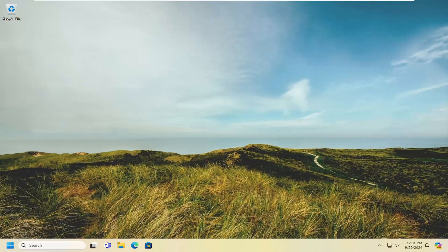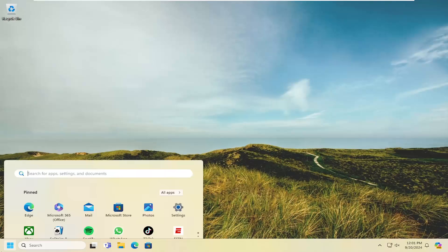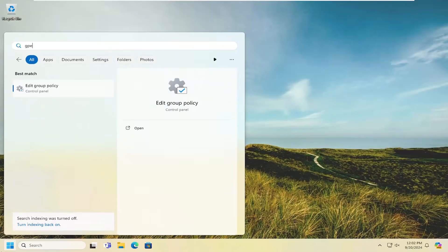All you have to do is open up the search menu, type in GPEdit, best match to come back with Edit Group Policy, go ahead and open that up.